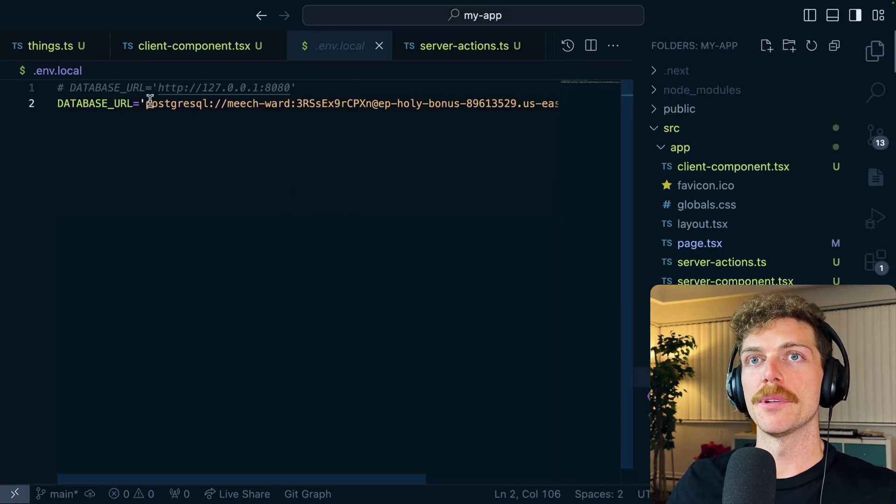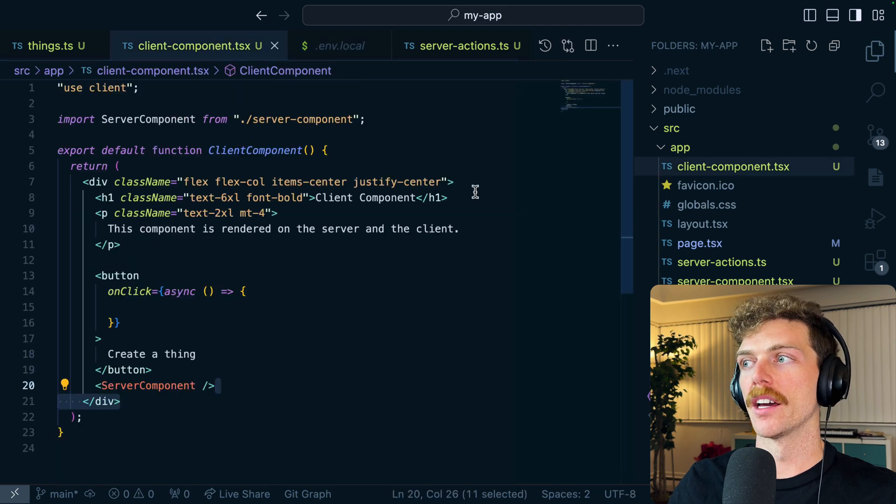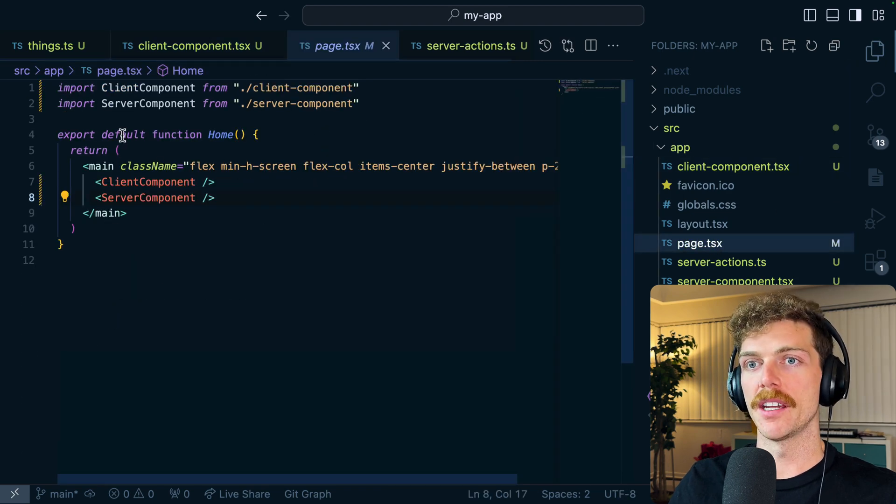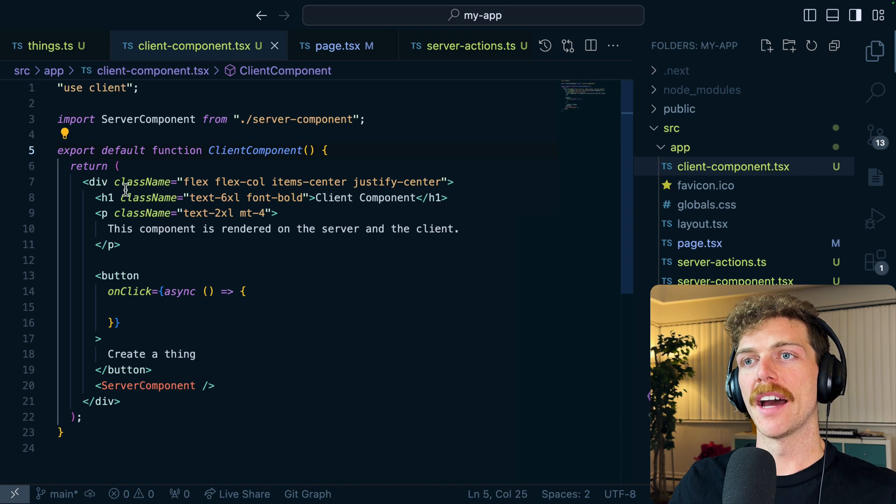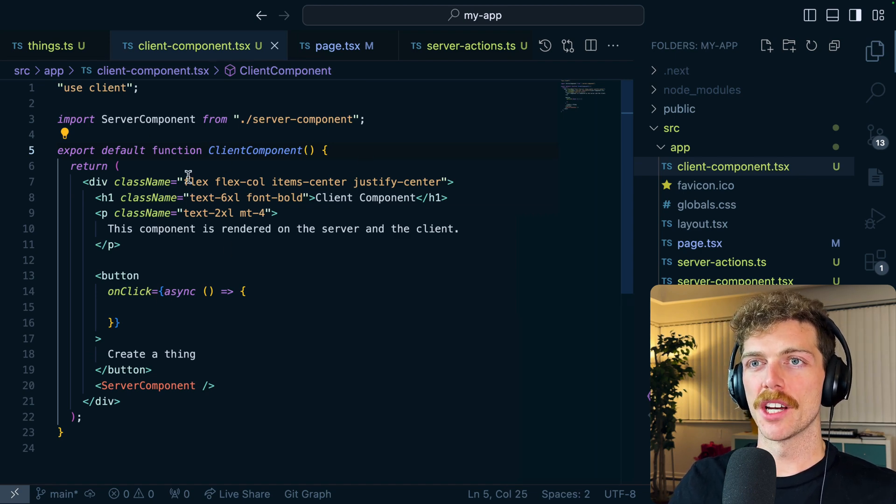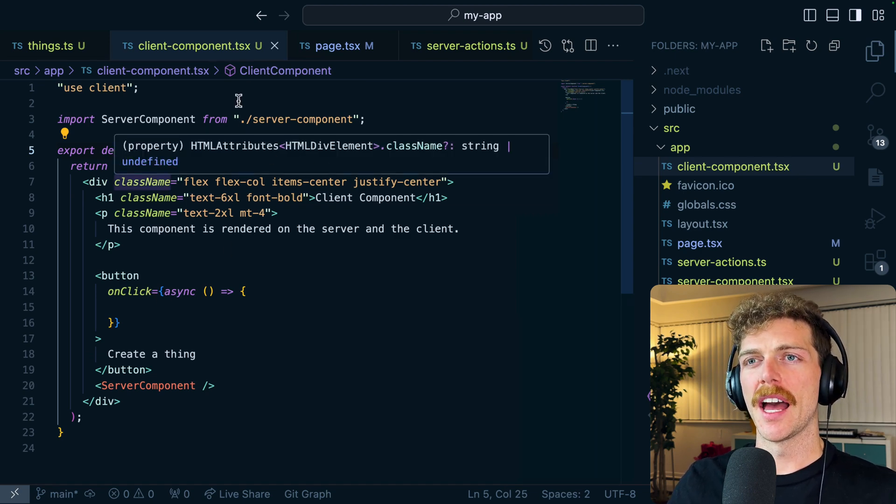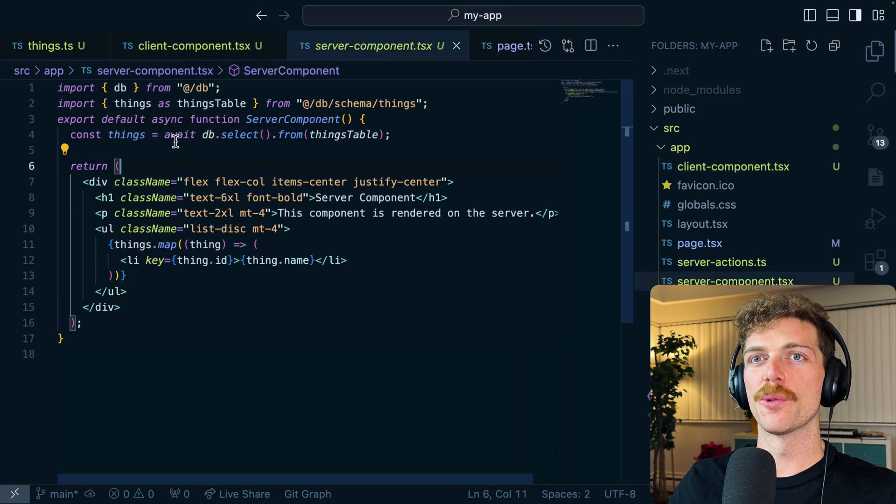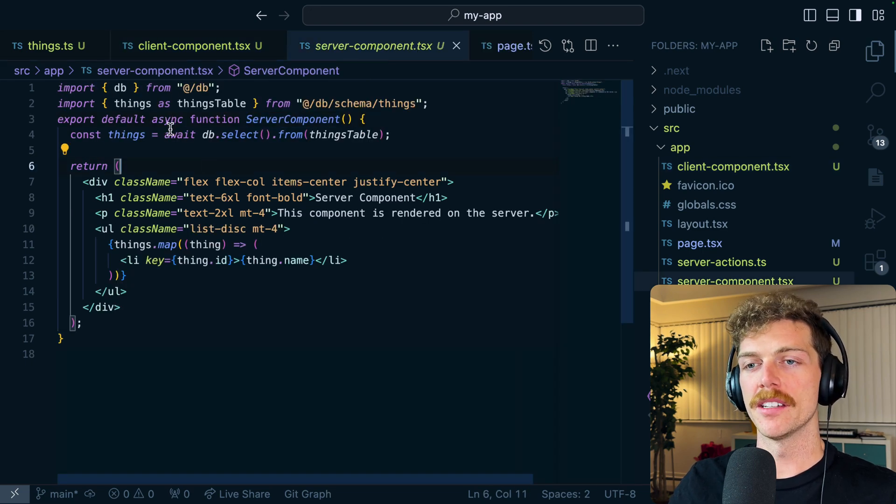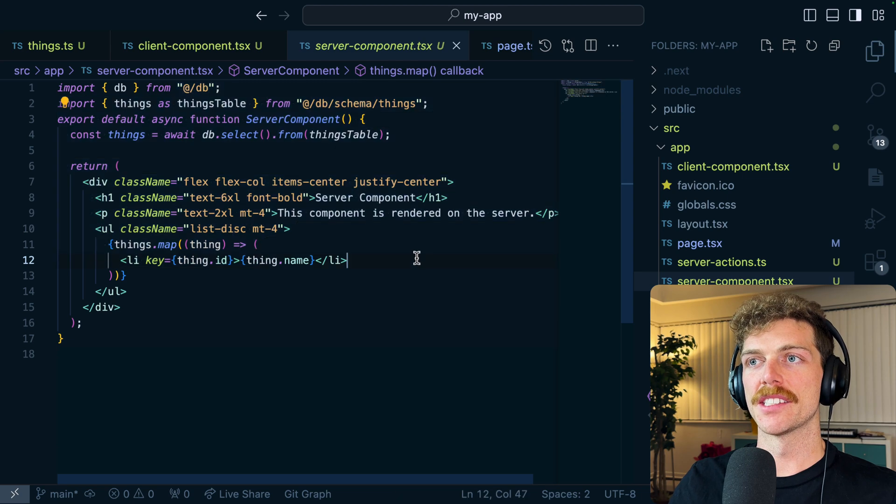So what's happened here is that I have a client component that's being imported into page, so I have a client and a server component, and then in my client component I've imported a server component. And if I check this file I don't have use client at the top here.